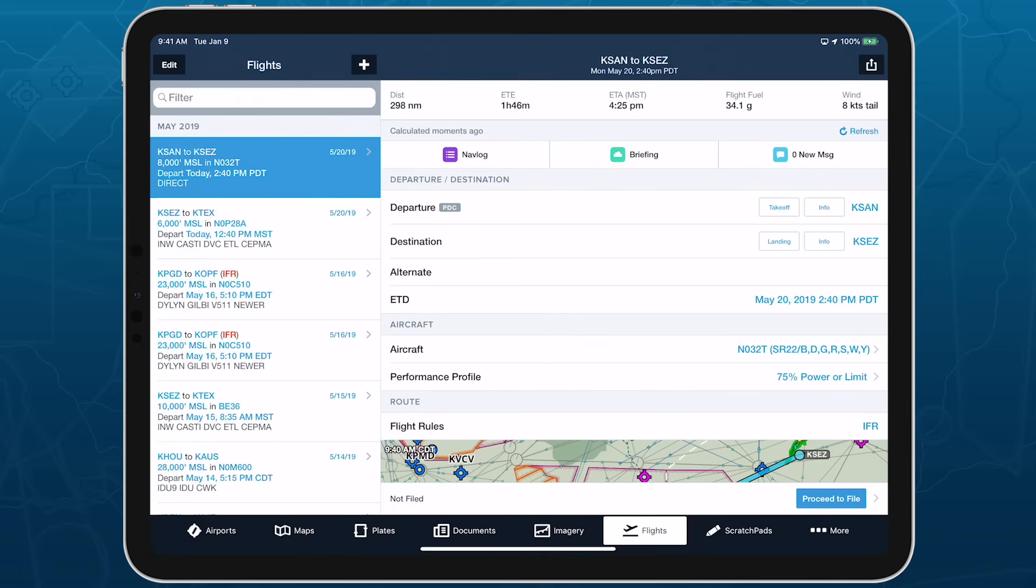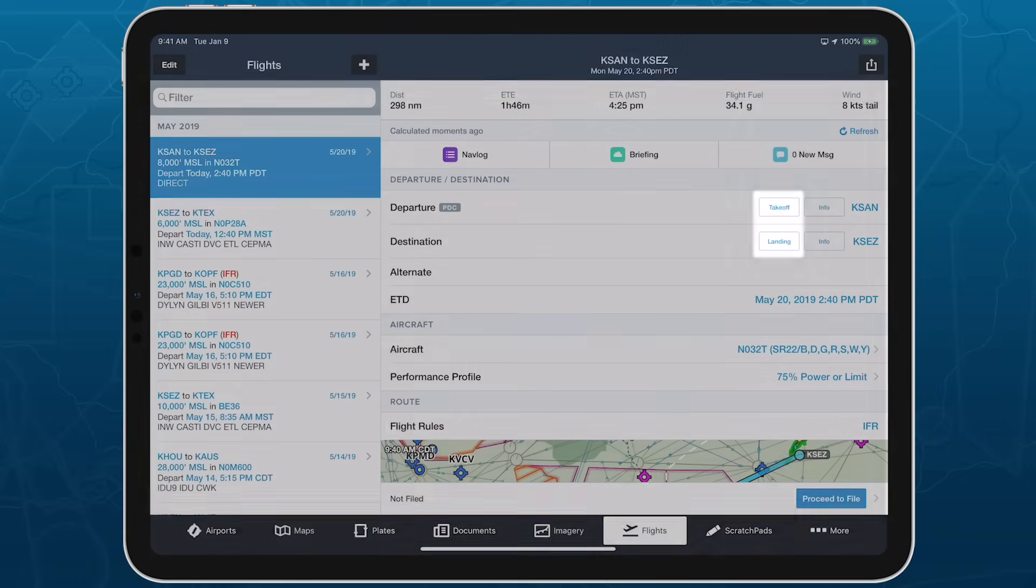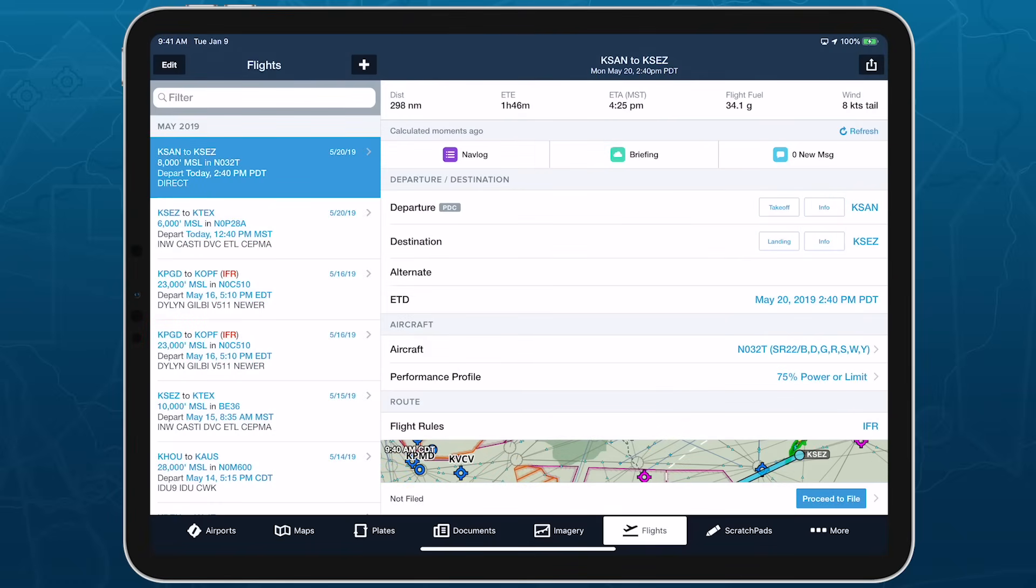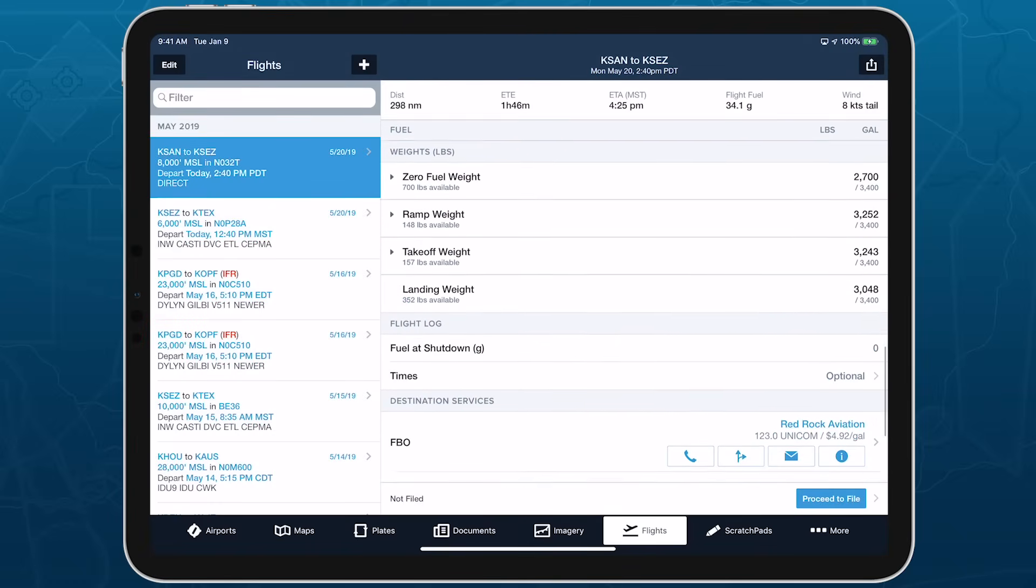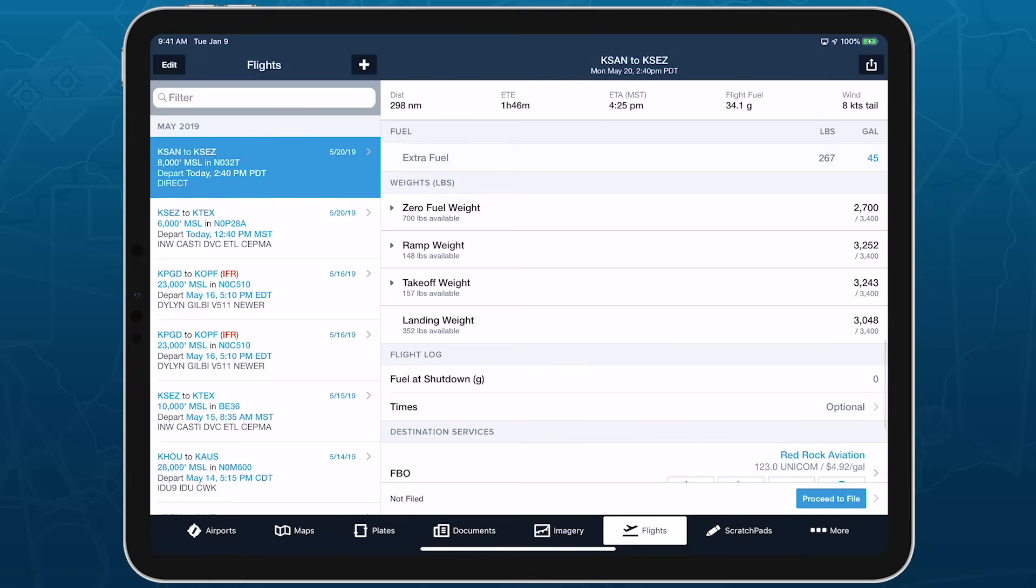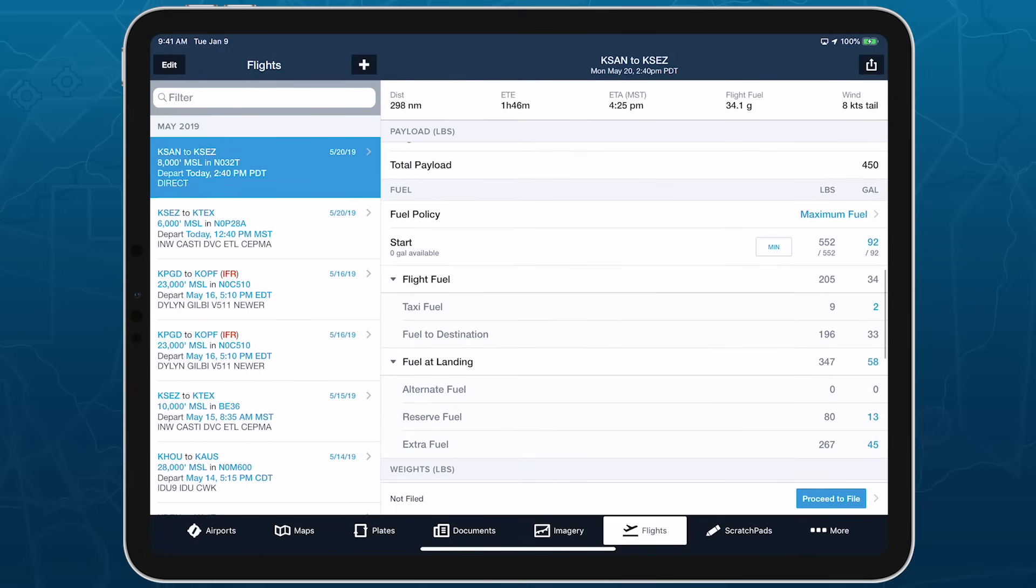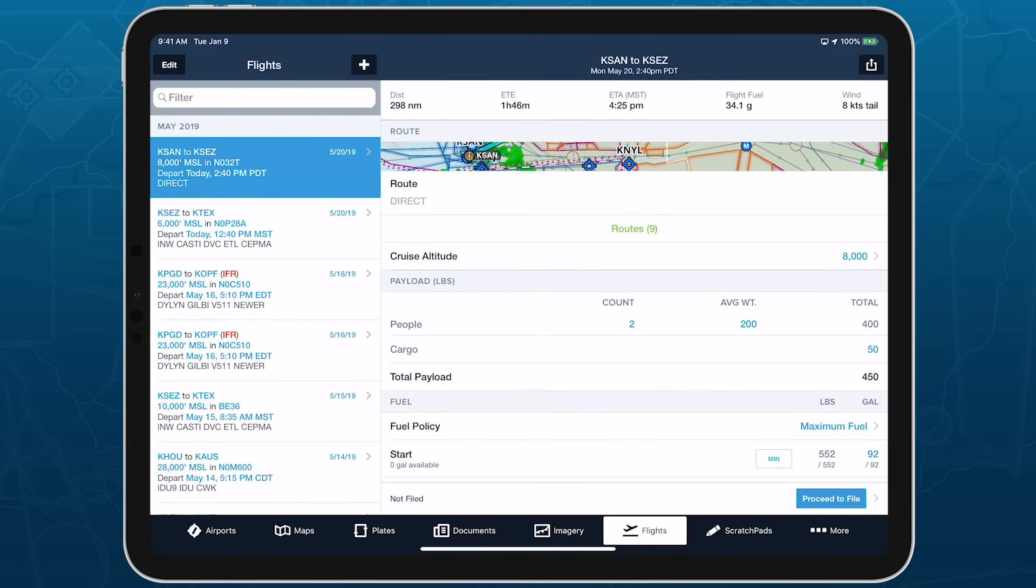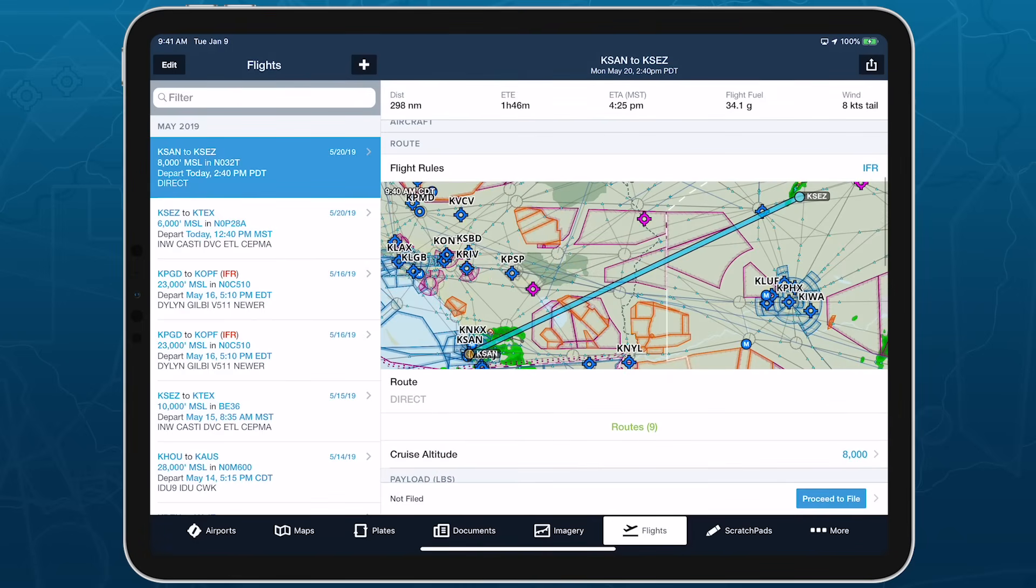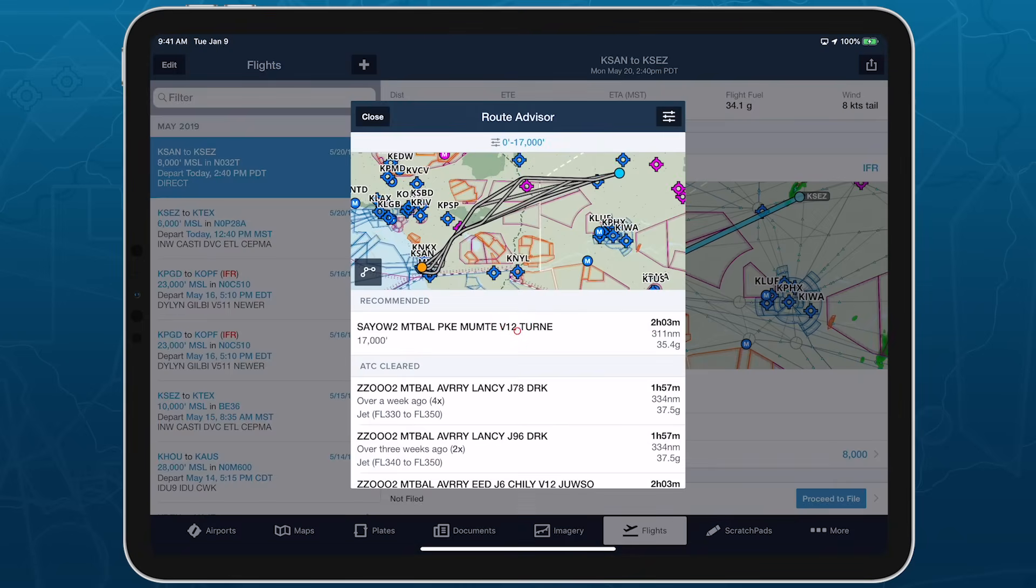When you plan a flight on the Flights view using a supported aircraft, takeoff and landing buttons appear in the departure and destination airport fields. Since takeoff and landing performance uses the flight's calculated takeoff and landing weight values as inputs, you should complete the flight's route, payload, and fuel planning to get the most accurate values before moving on to takeoff and landing performance.